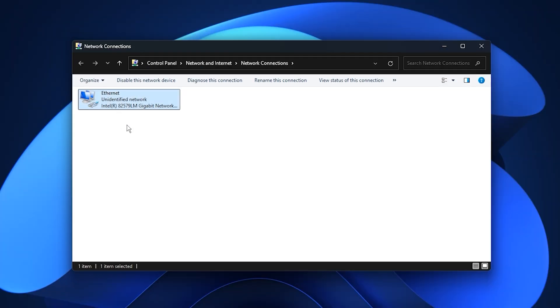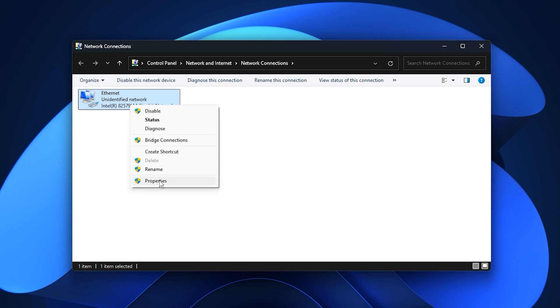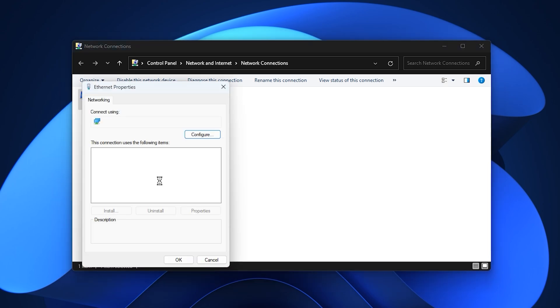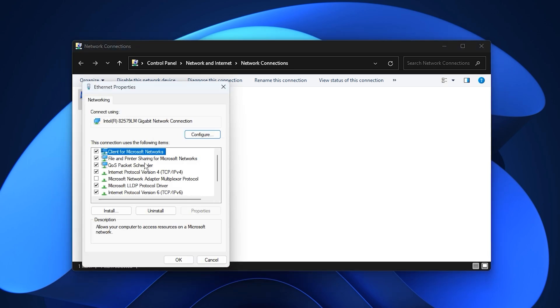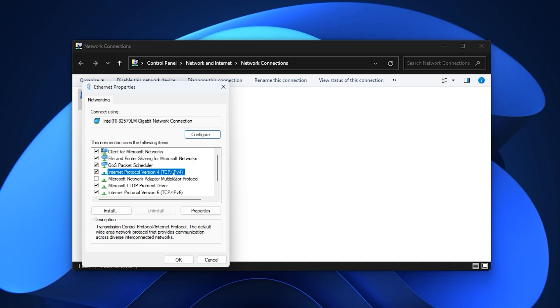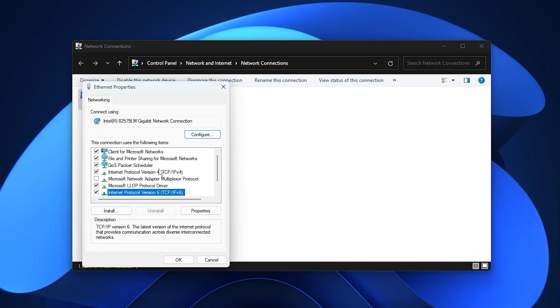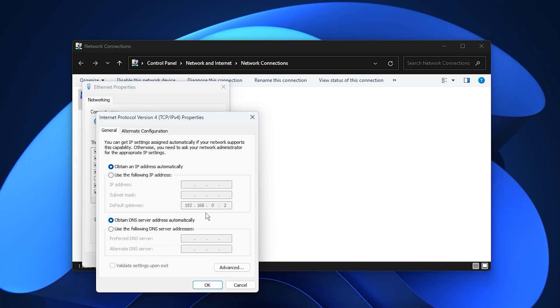Inside the Network Connections window, identify your active internet connection and disable any unused adapters like old WiFi, virtual networks, or Bluetooth connections, as these can create unwanted network interference. Once done, right-click on your main connection, choose Properties, and begin optimizing the core settings. Select Internet Protocol version 4 or version 6 based on your setup, then open Properties.